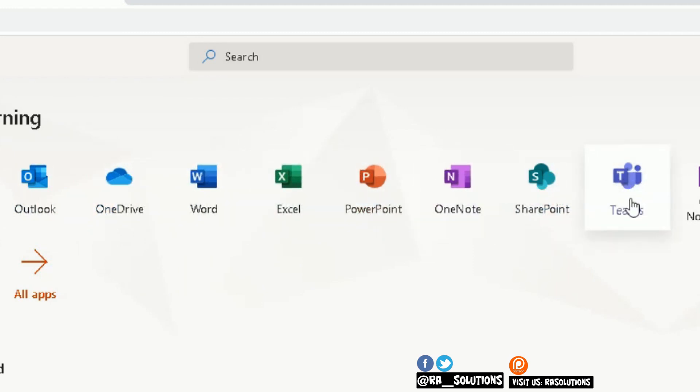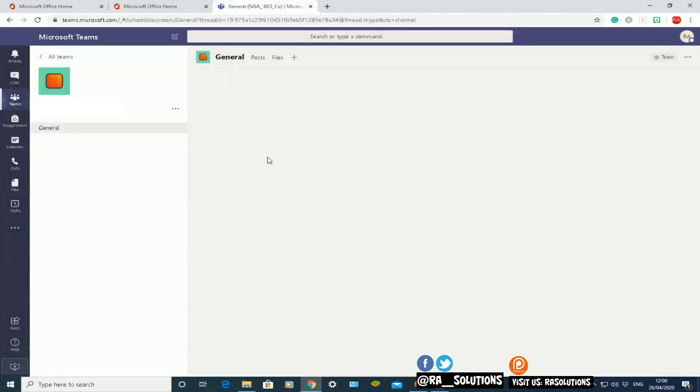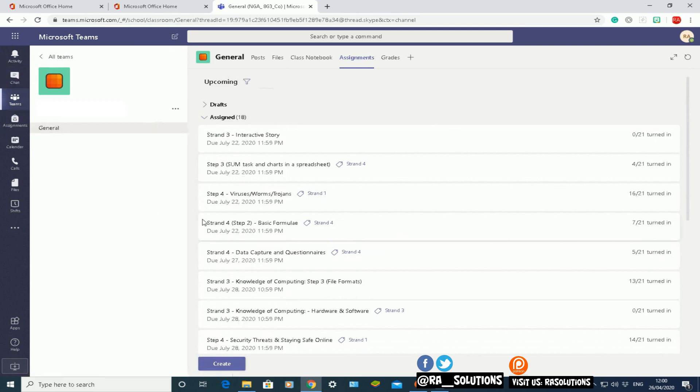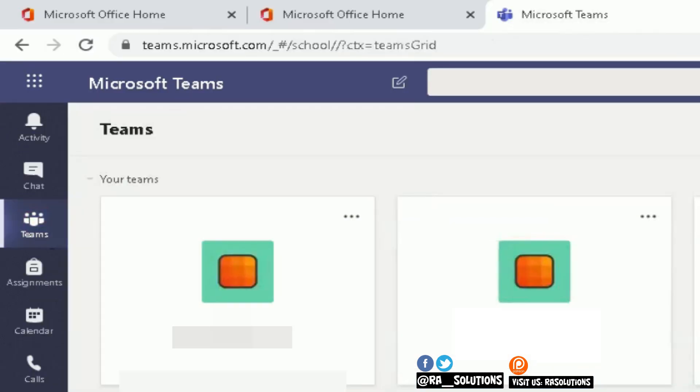If I click on Microsoft Teams, it takes me to the Microsoft Teams page. On the left side, the one we're going to focus on is the one that says Teams. Click on Teams there and it will give me a list of all the teams available to me.